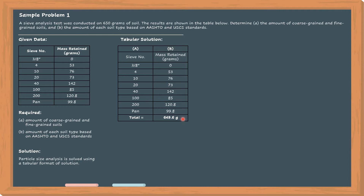That's normal because that 0.4 gram may have dispersed in the air, or got stuck in other areas of the sieve, or on the sieve cover. What is important is that the 0.4 gram is too small to be considered significant. In fact, the significant discrepancy between the initial soil and the result should be around 3% only — roughly 18 to 19 grams for 650 grams. So 0.4 grams is way too small.